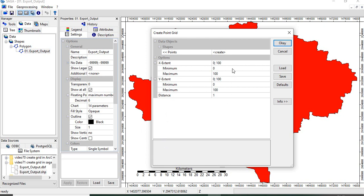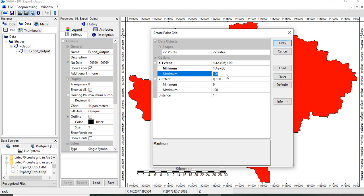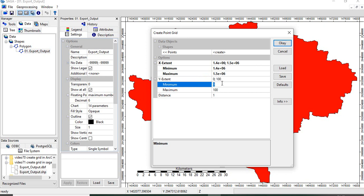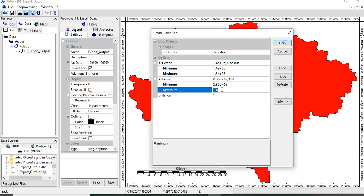So here we can get from here x and y, so this is 14 lakh and this is 15 lakh and the y minimum is 28,60,000 and maximum is 29,60,000.